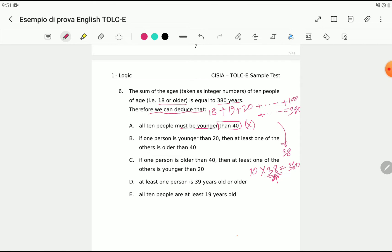Option B says: if one person is younger than 20, then at least one of the others is older than 40. Option C says: if one person is older than 40, then at least one of the others is younger than 20. Option C is just the opposite of B. Let's read the other options too.